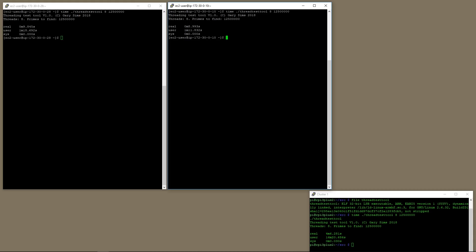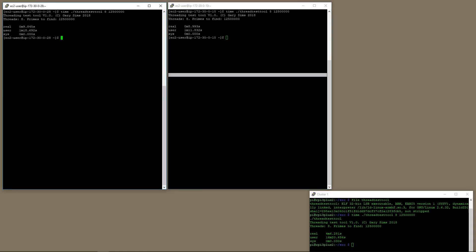Here are the results back. Look at this. Here on the Intel, to find those 12.5 million prime numbers using eight threads, using my program, it took 9.8 seconds. Now, here over on the ARM server, the same program, same C program, 12.5 million threads, it took 8.9 seconds. So, 9.8 seconds compared to 8.9 seconds. Which one was faster? The ARM processor.